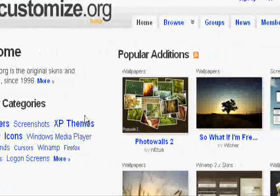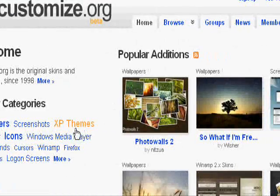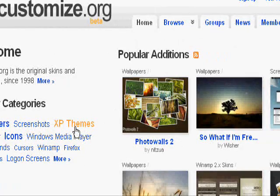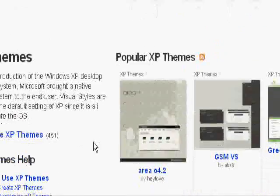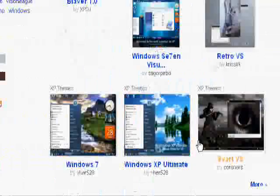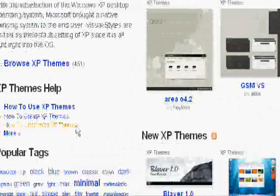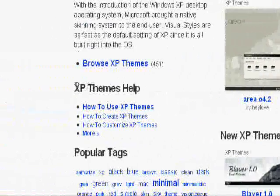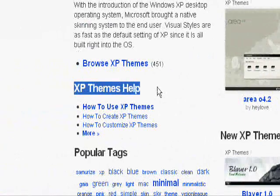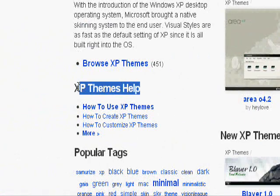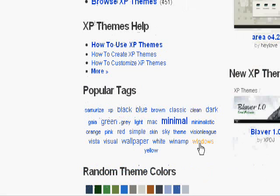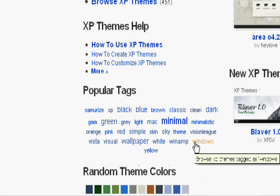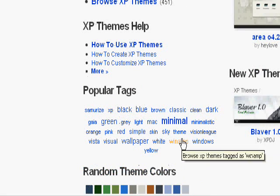And then it'll bring you to this page, where you can just click in Categories, click XP themes. And then there's all these themes everywhere. And then if you need help at any point, instead of flooding me with messages about easy stuff, just look in the XP themes help.